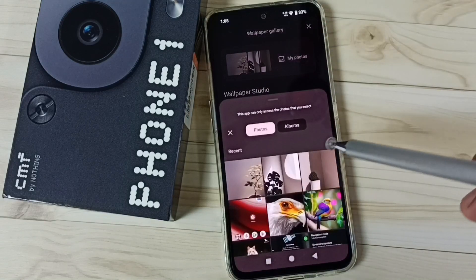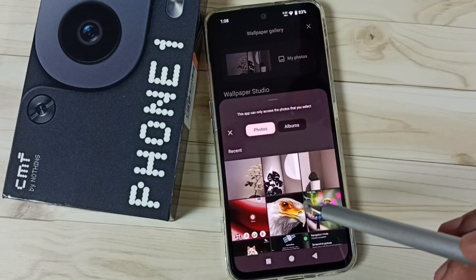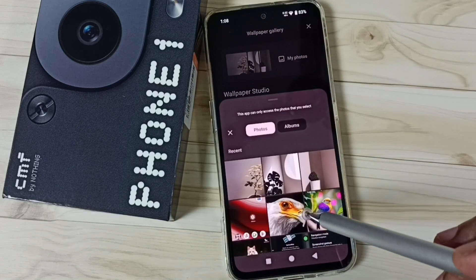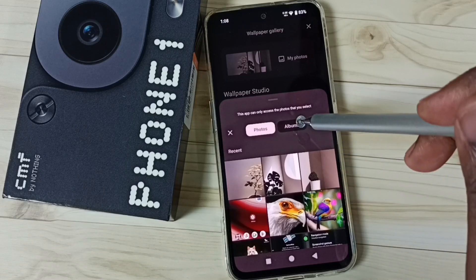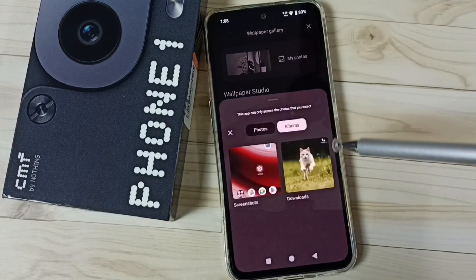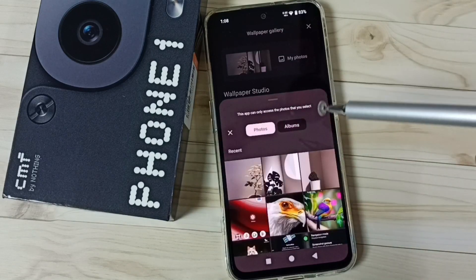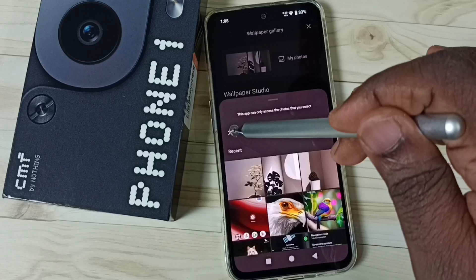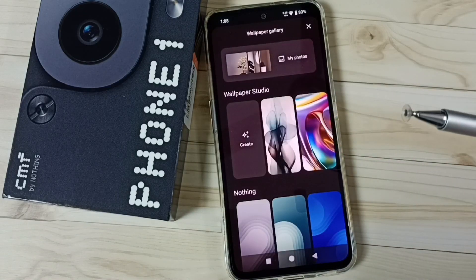We can select one photo from the phone, then we can apply that photo as wallpaper. We can also select a photo from an album. So this way we can set a custom wallpaper. This is method one.